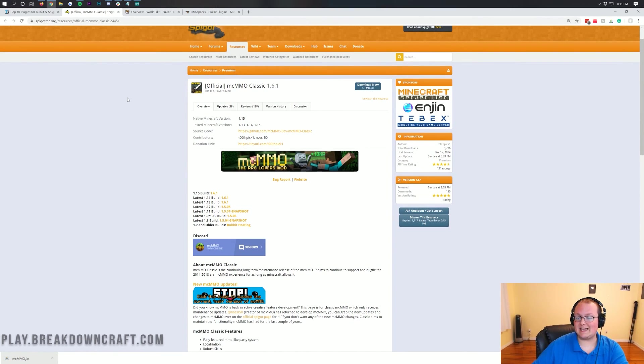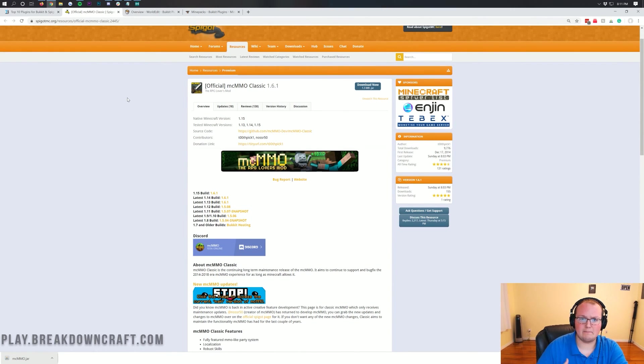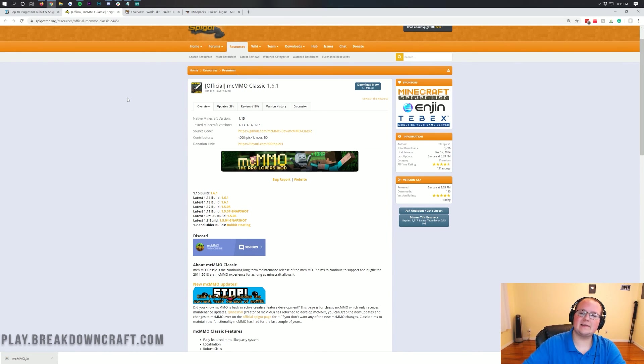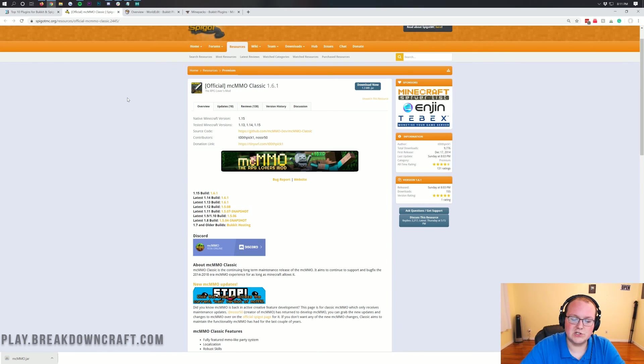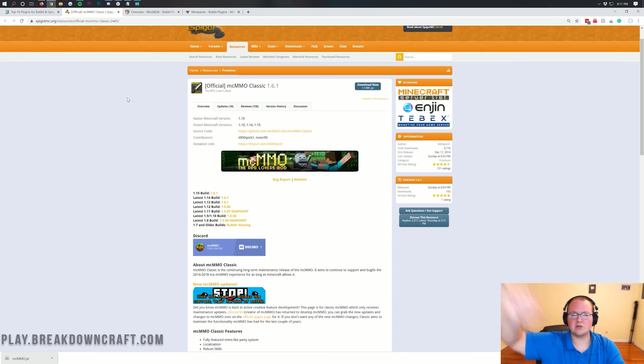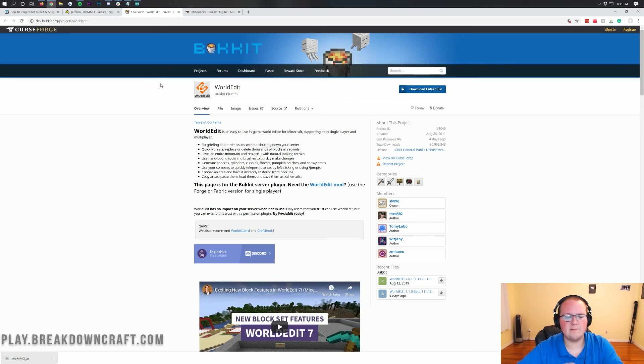MCMMO adds things like slash mining, mining levels, and rank progression when you're doing tasks in Minecraft. It also adds awesome stuff like Super Breaker, which allows you to mine very quickly, and Tree Feller to cut down an entire tree in just one click.